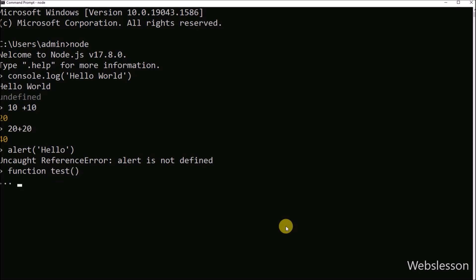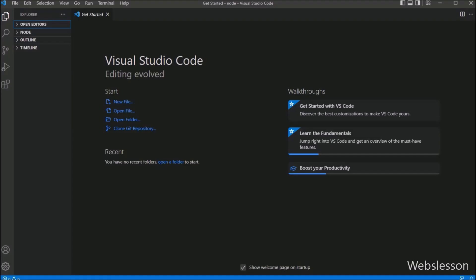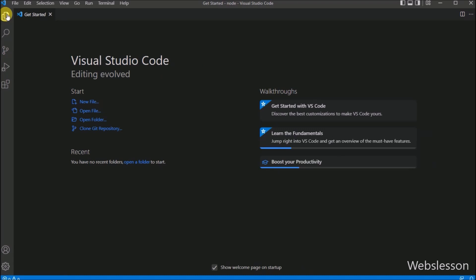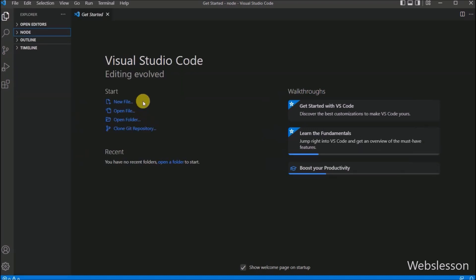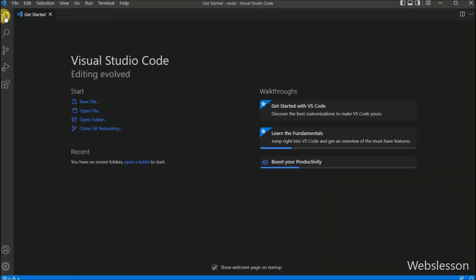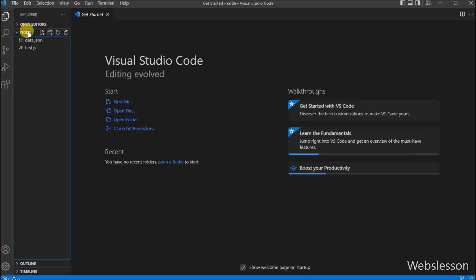For this, we go to the Visual Studio Code text editor. Here on the screen we can see the Visual Studio Code editor. First we have to open a folder in this editor. We click on the left sidebar, and here we can see that a node folder is already open.